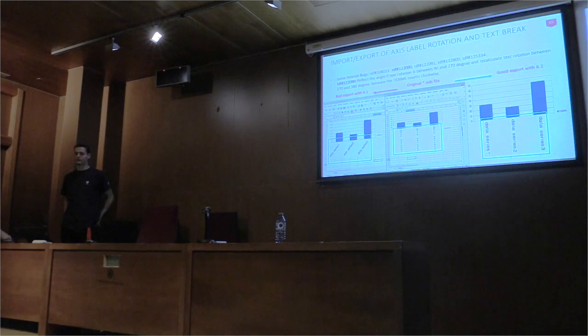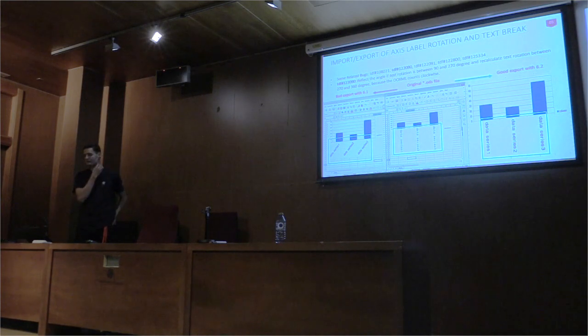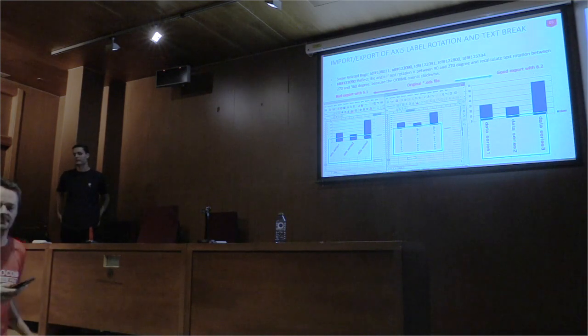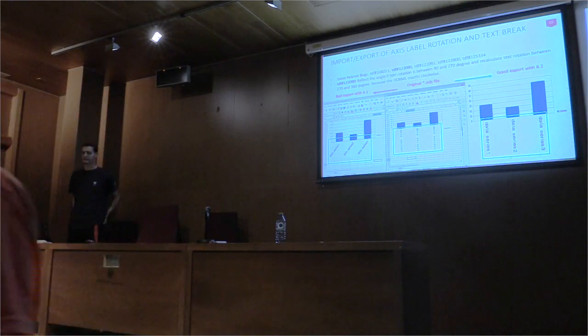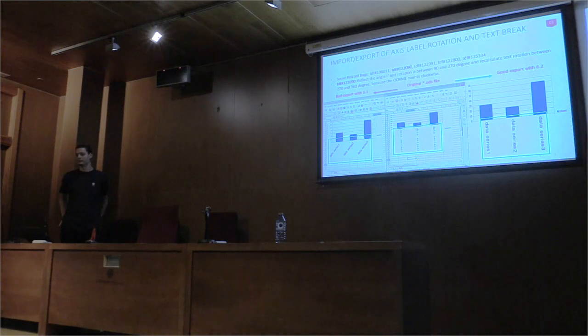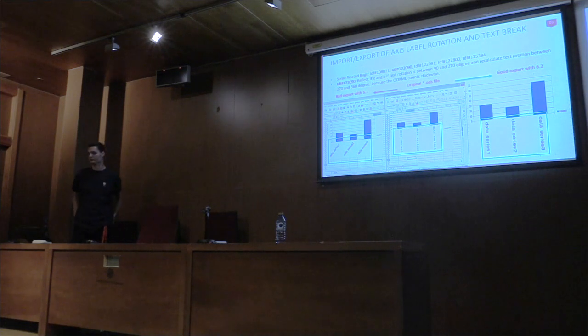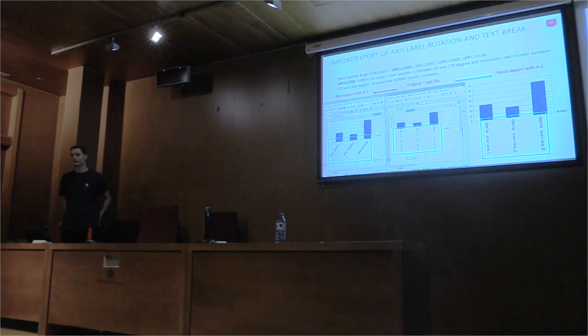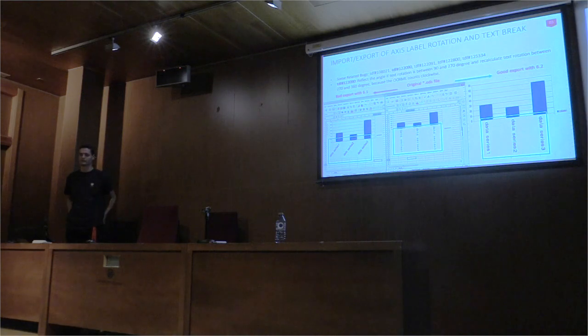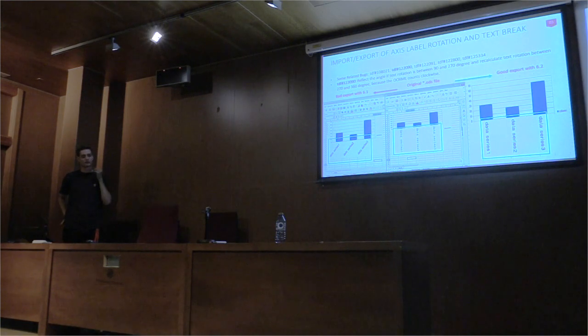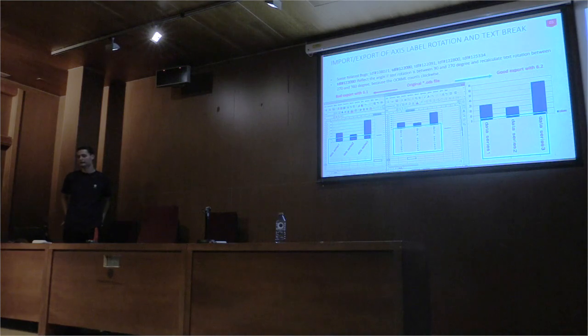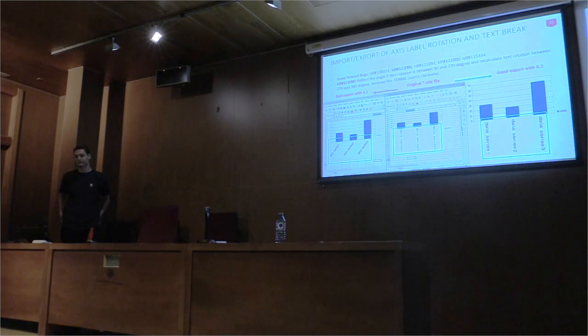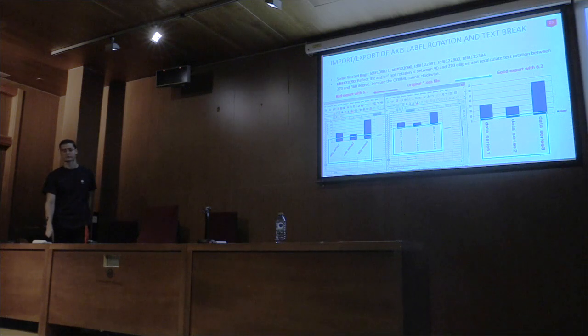The image in the library shows the original slide, the left one shows the export from the library office 6.5, and the right image shows the good exports from the library office 6.2. The problem was solved by reflecting the angle. Its tax rotation is between 90 and 270 degrees, and recalculate the tax rotation between 270 and 0 degrees. It is because the OXML counts clockwise.